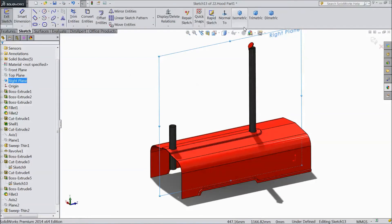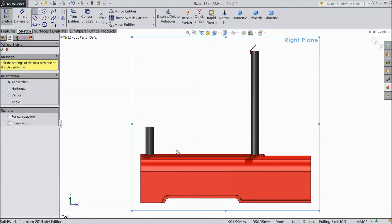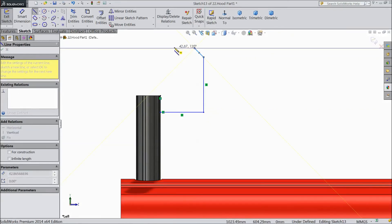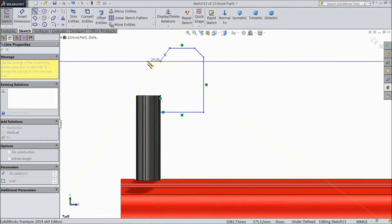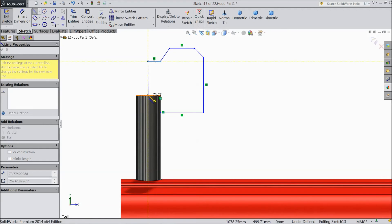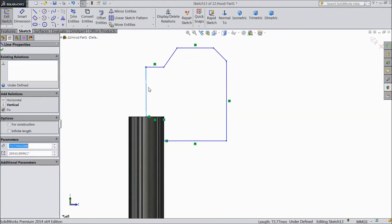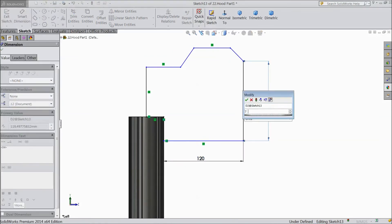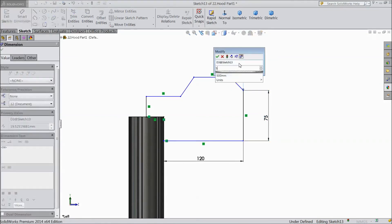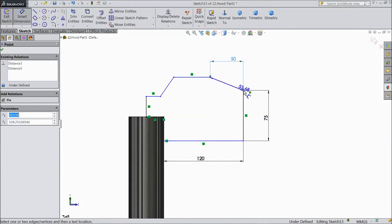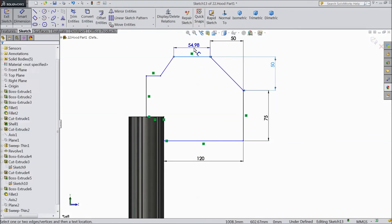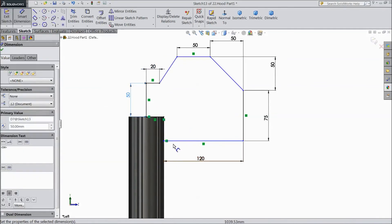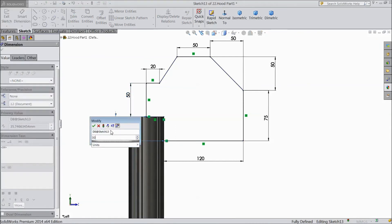Now select right plane, sketch, select normal. Now choose a line and start to draw from this point down, here to here, here to midpoint, then here. Select this line, choose smart dimension: 120mm, 75mm, 50mm, 50mm, 50mm, 50mm. And the distance from here to here: 30mm.